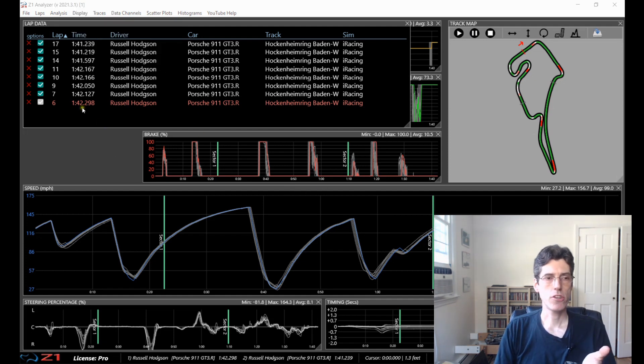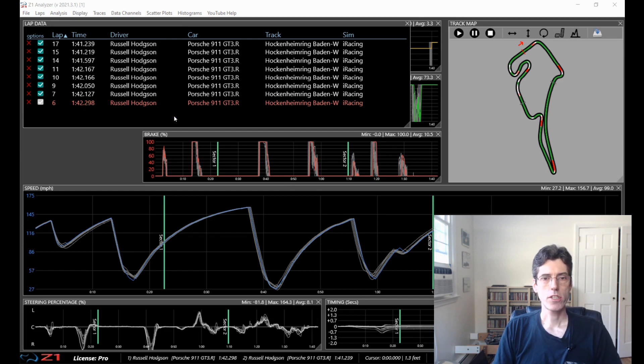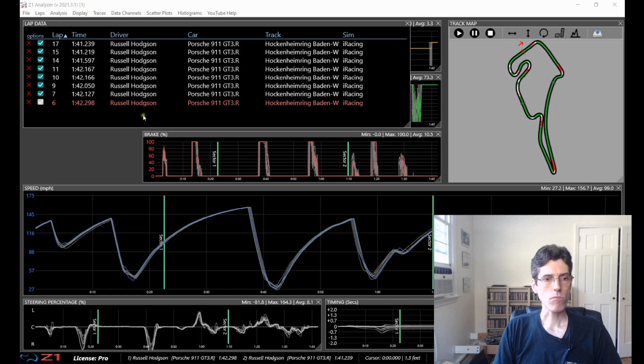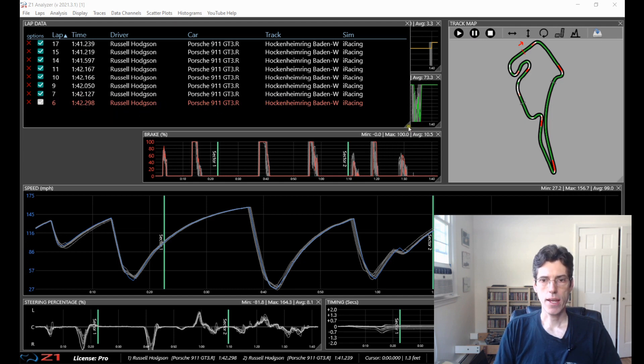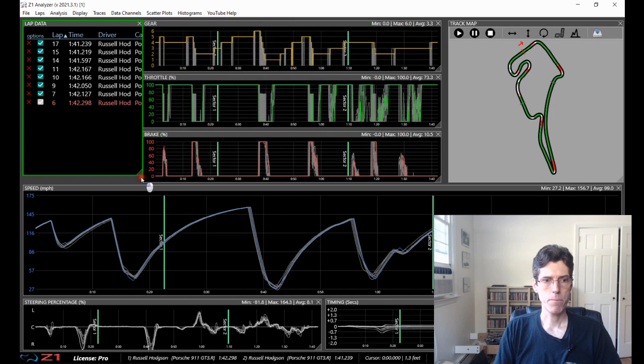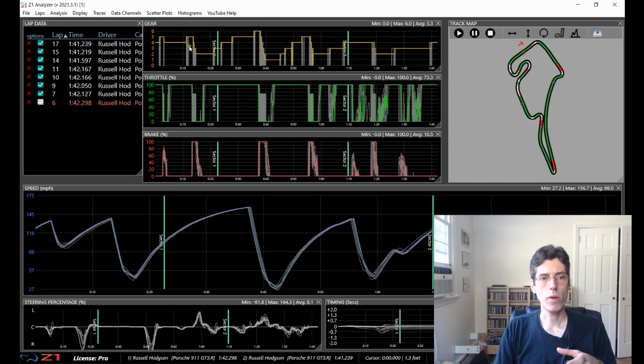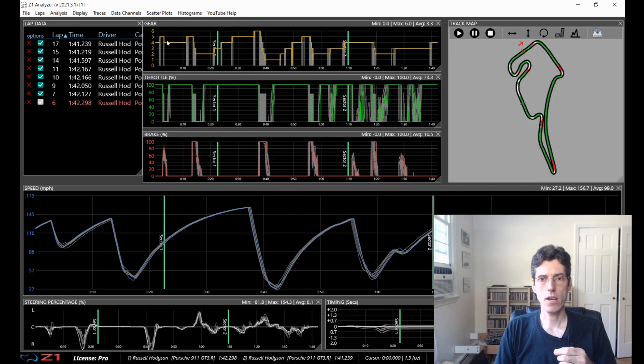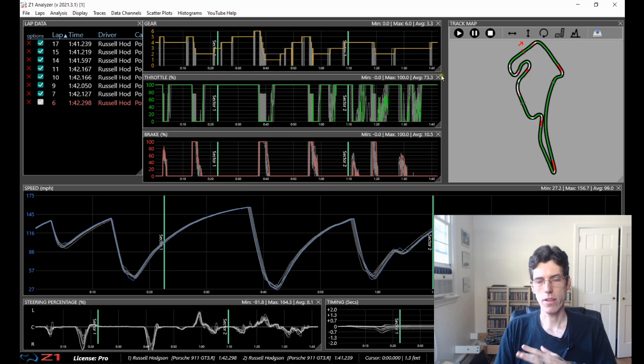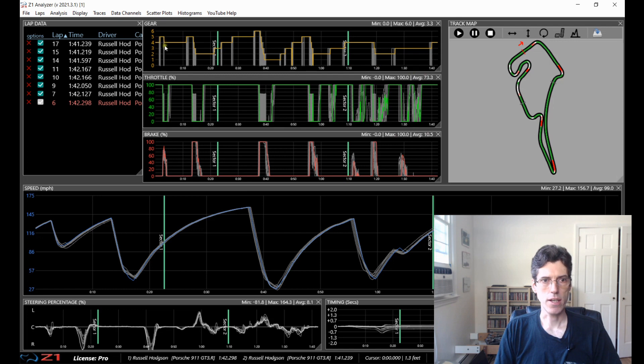So in the lap data screen a couple of things to know. There is what is considered to be the main lap which is the one here highlighted in red and let's just shrink this back down a bit. The main lap is the one which is the colored one in the traces and elsewhere in the Analyzer.